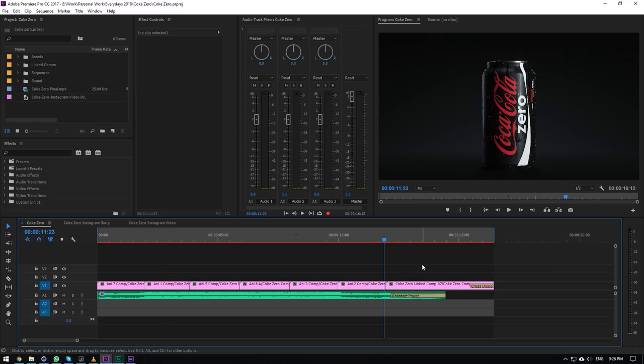Hello, it has been a while. I am back today, bringing you the Coke Zero breakdown tutorial. I'm going to take you through the whole process of how this was made from scratch to finish. I'm not going to do everything manually, just take you through the process and concepts of how to create this yourself — otherwise we'd be making a week-long tutorial.